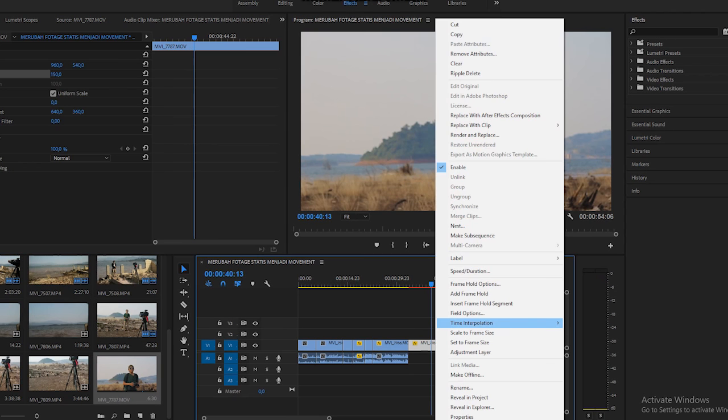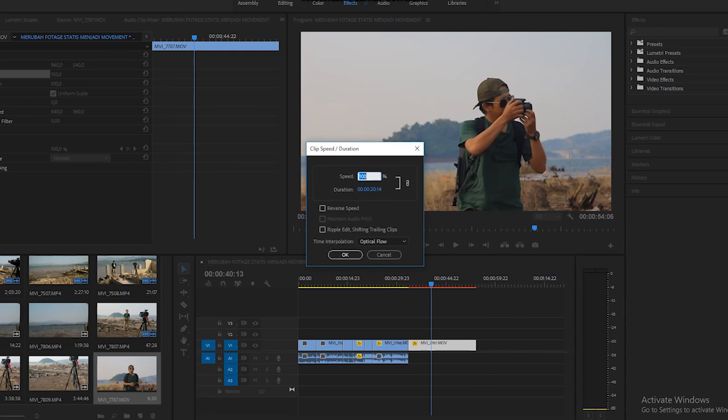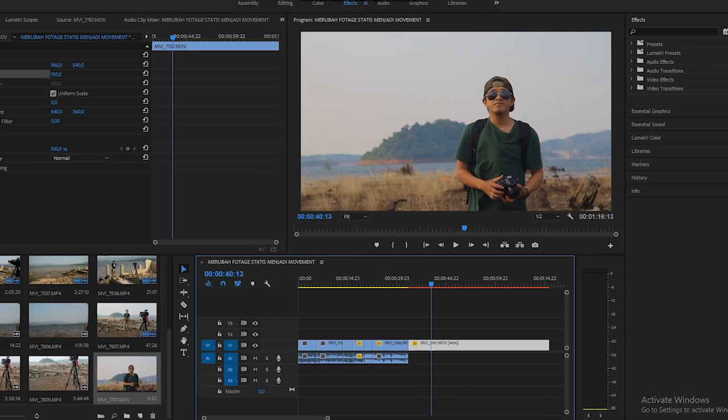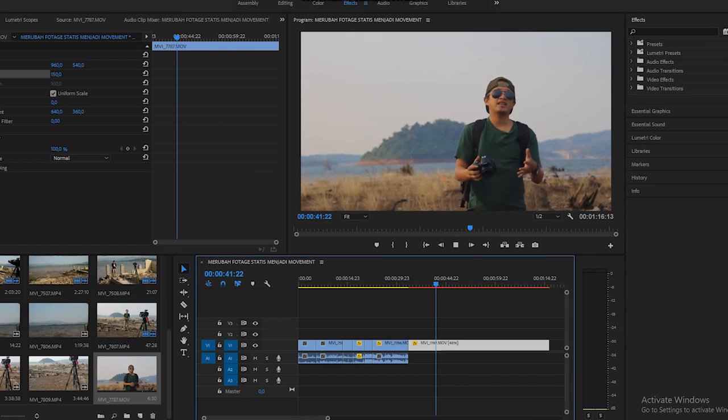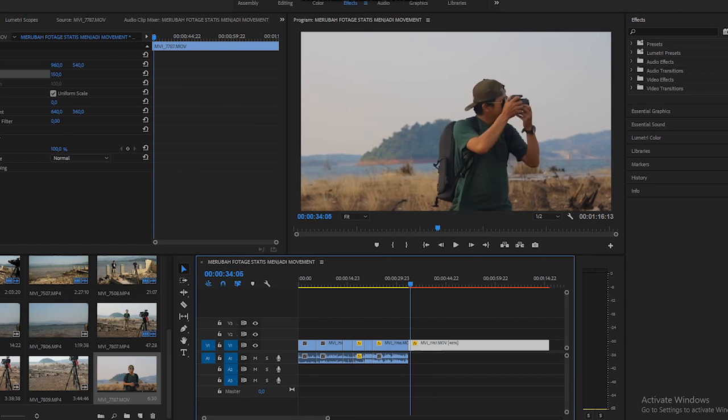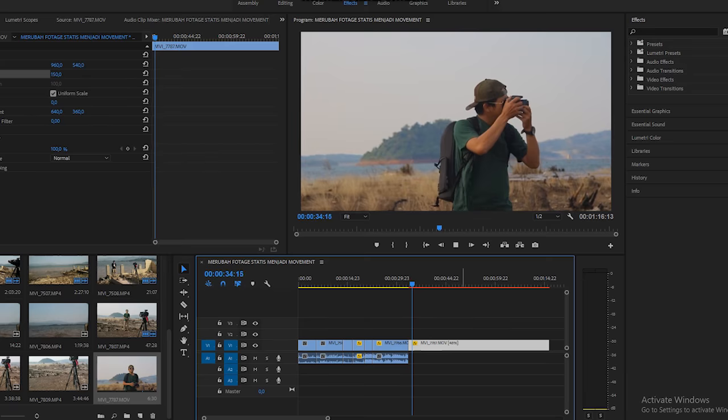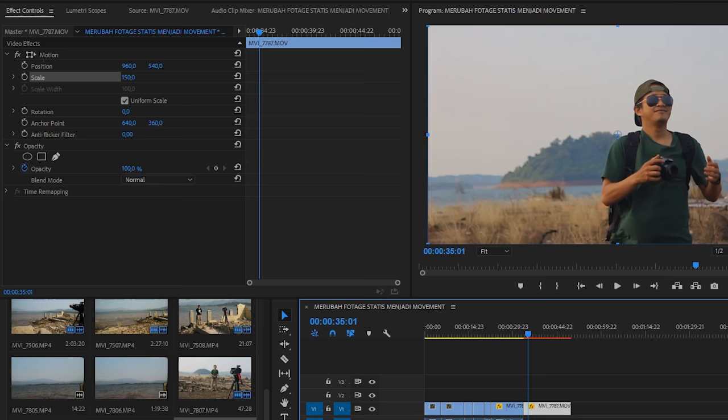Kita buat slow motion dulu. Seperti biasa. Kalian kalau mau lihat slow motion, cara slow motion, kalian bisa klik link di atas. Setelah gue bikin slow motion, biar kelihatan enak.